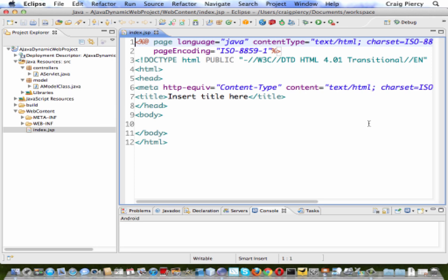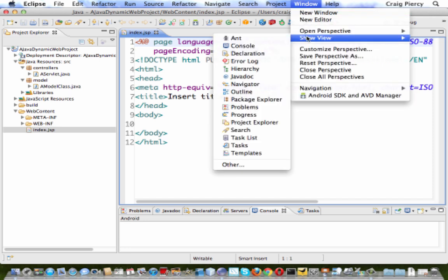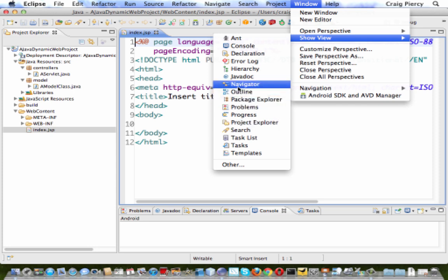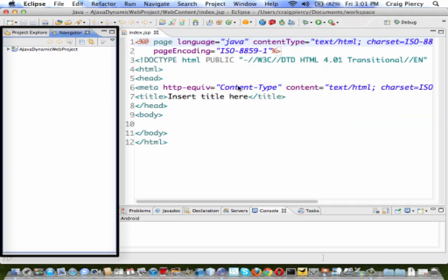You can customize the perspective by clicking on Window, Show View, and then finding another window that you might like to see. For instance, another way to view your files is to use the Navigator. It's similar to the Package Explorer, but shows the true way in which files are stored on your hard drive.